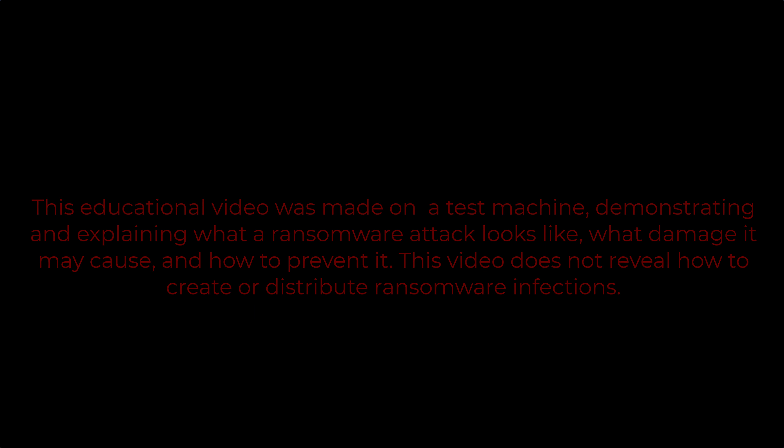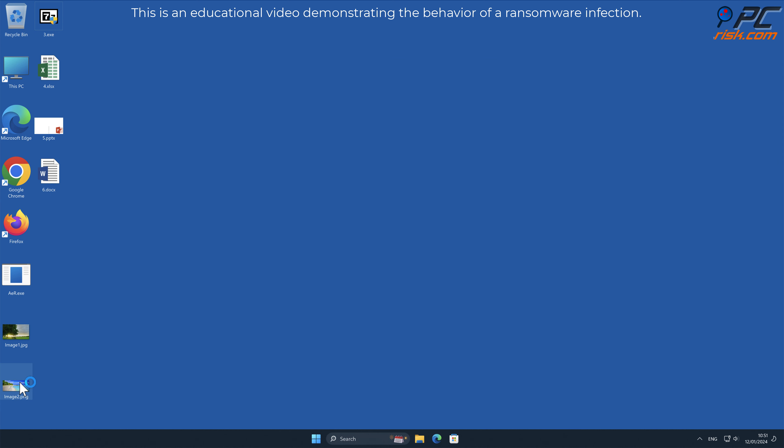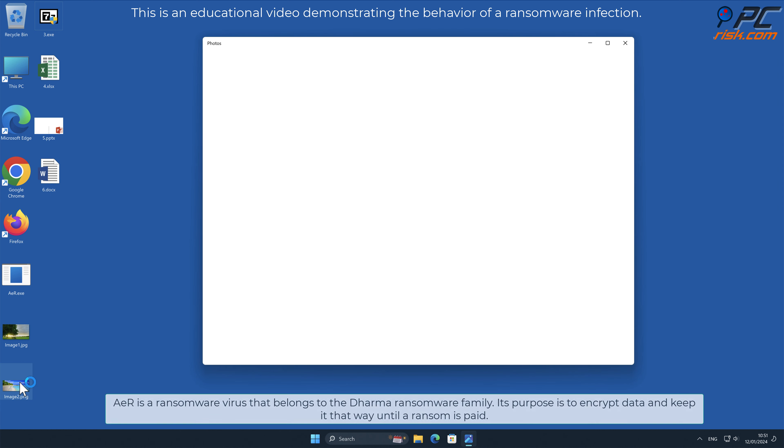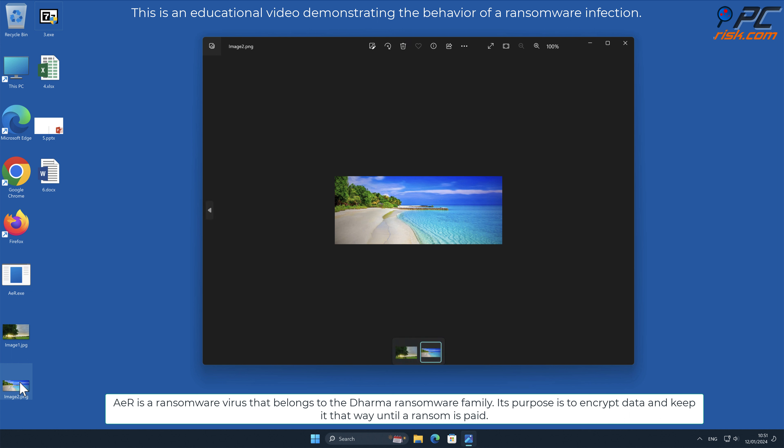In this video we will talk about AER, a ransomware virus that targets Windows computers. AER is a ransomware virus that belongs to the Dharma ransomware family. Its purpose is to encrypt data and keep it that way until the ransom is paid.